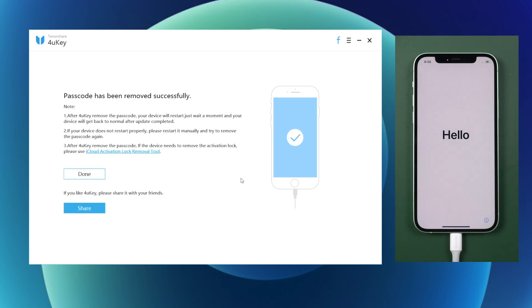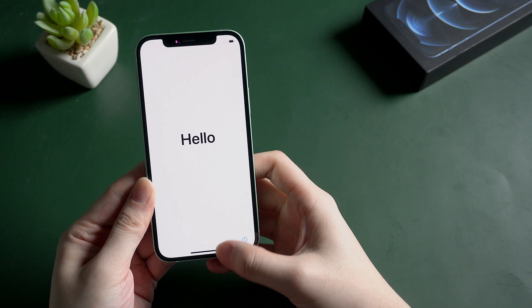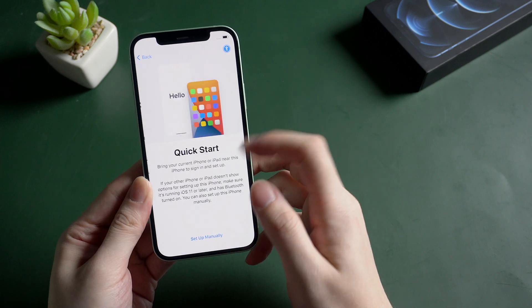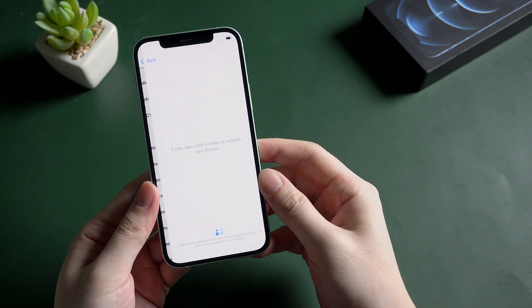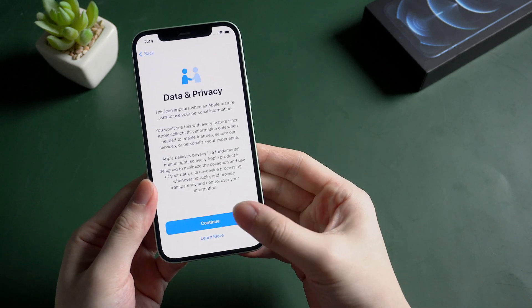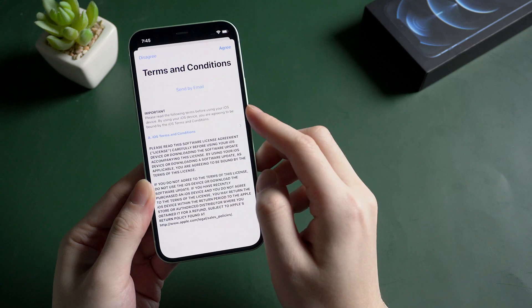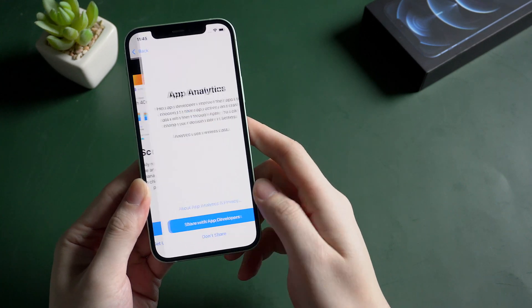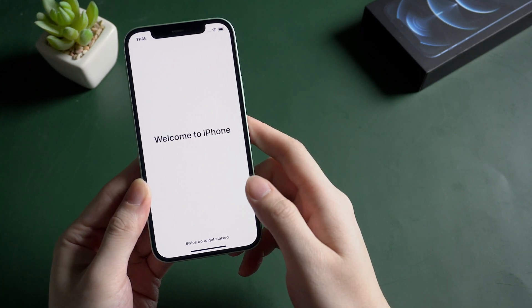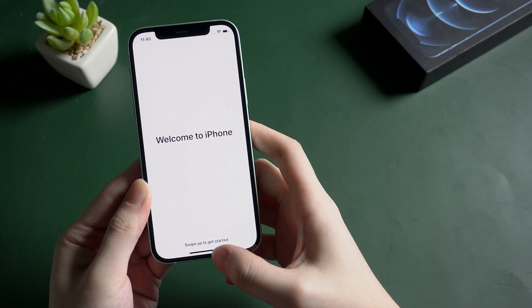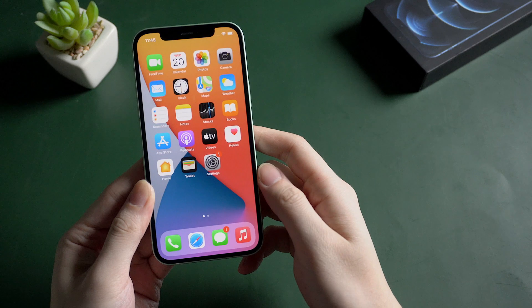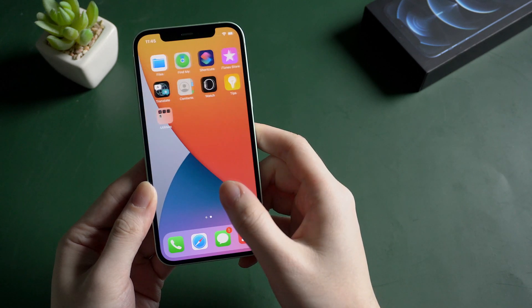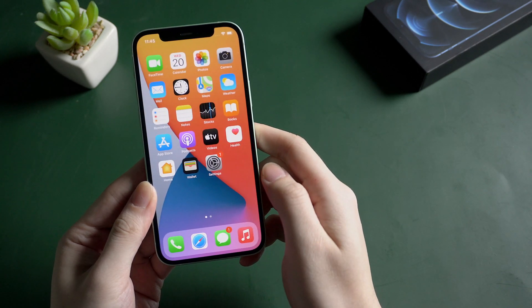When the passcode has been removed successfully, you can see that your iPhone has been factory reset. Let's check it out. Go on to quick start your iPhone. Here I'll just skip the steps. Okay, now you can see we can access the iPhone, and it's been totally factory reset as a brand new one.